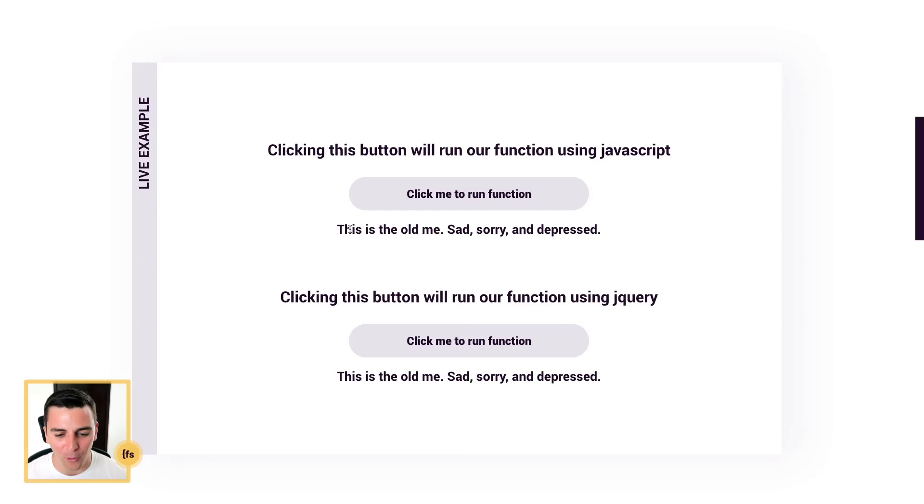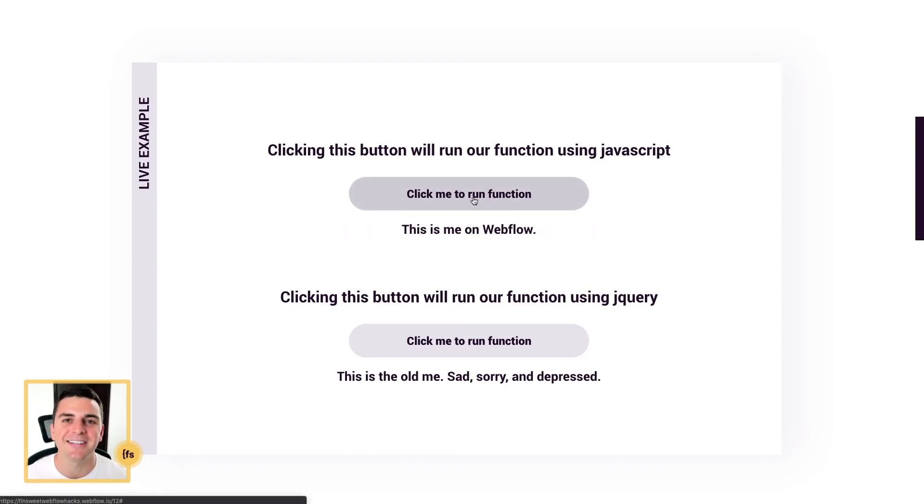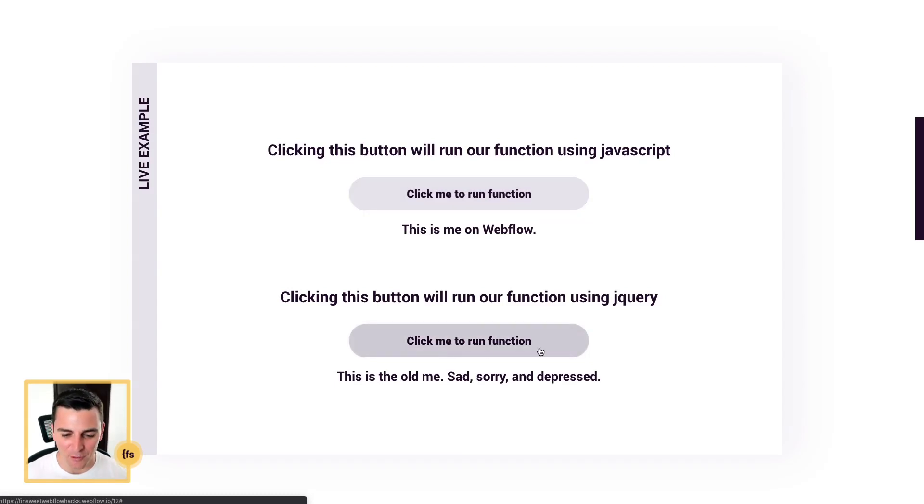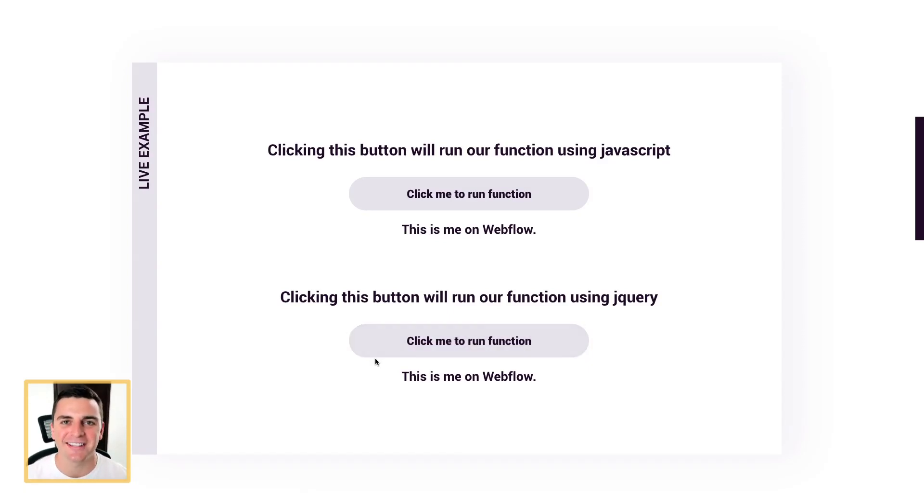This is the old me, sad, sorry and depressed. Let's run our function and this is me on Webflow. And with jQuery the same thing - when we click this button we're going to run our function that changes the text on the page.